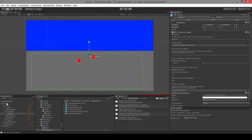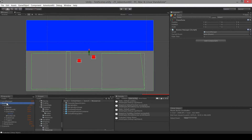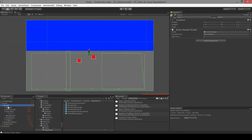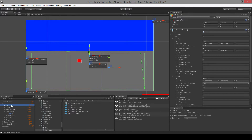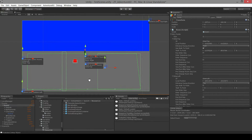If we move down the hierarchy, we get to the rooms game object. Under rooms is where we can have as many rooms as we want within the scene. So this first room is this test room.